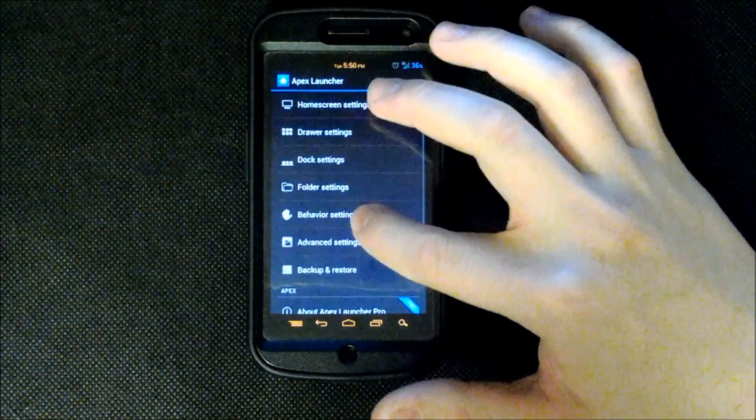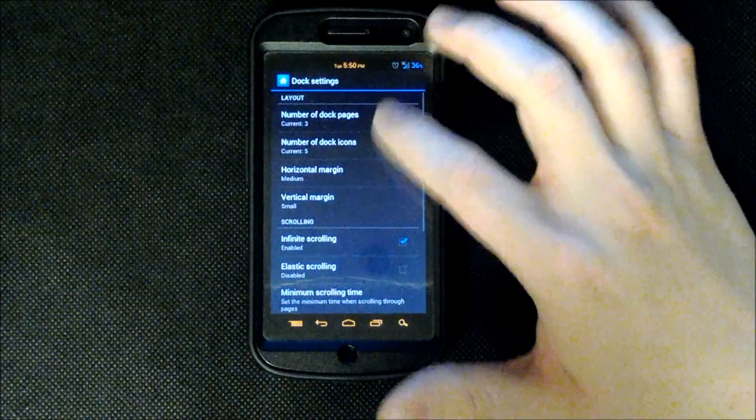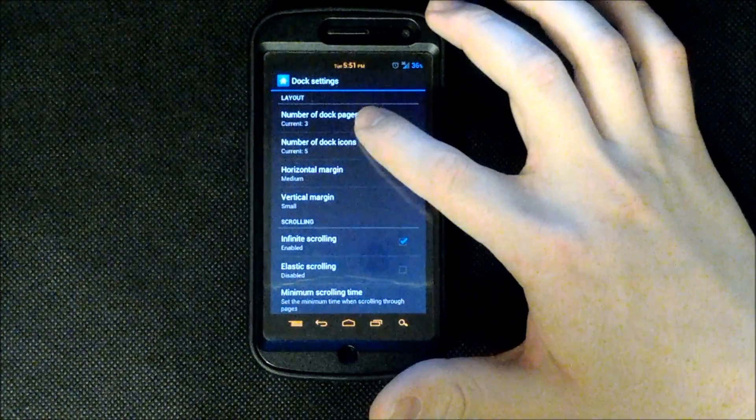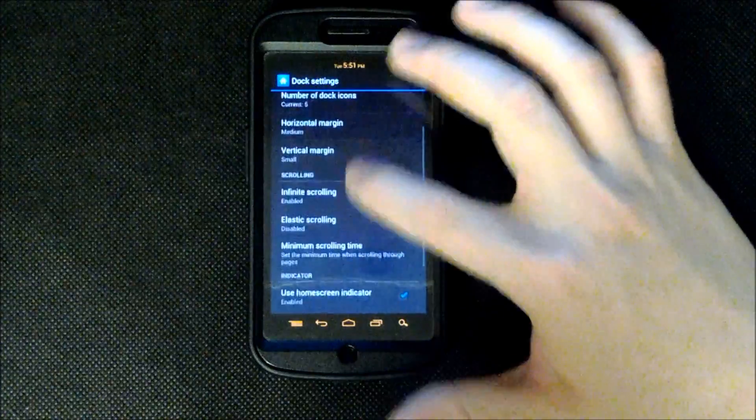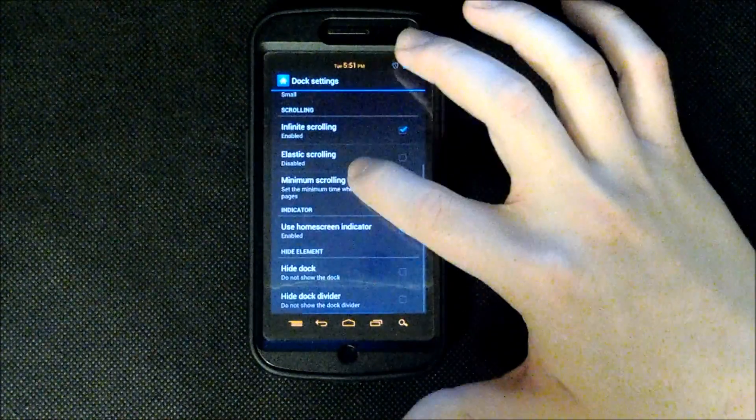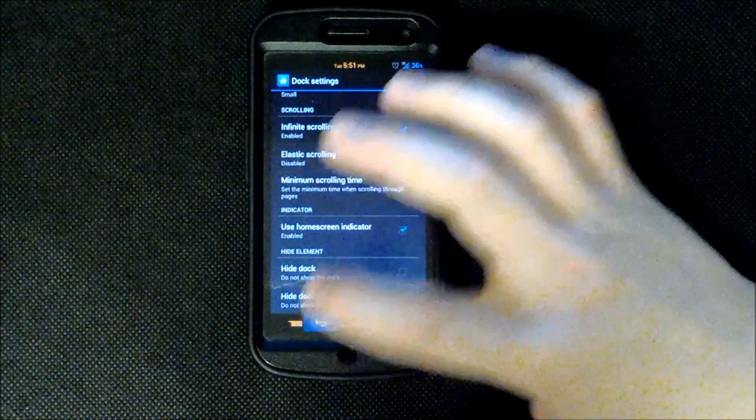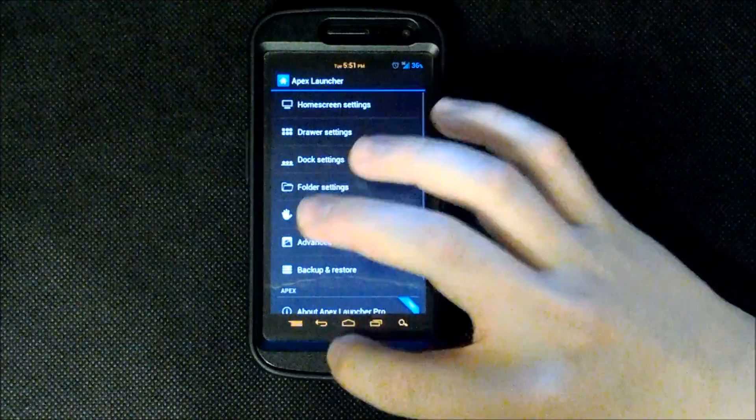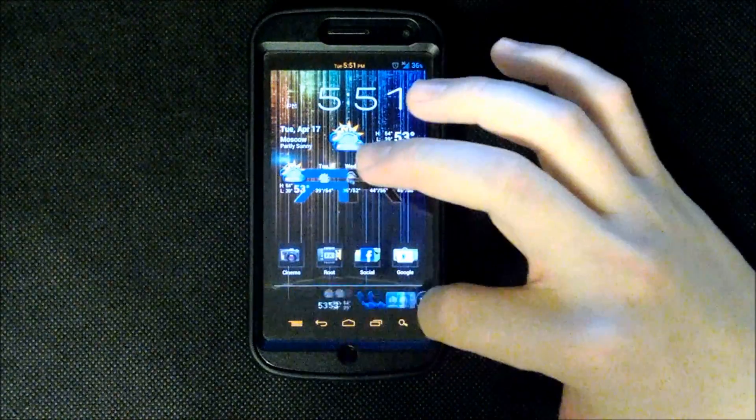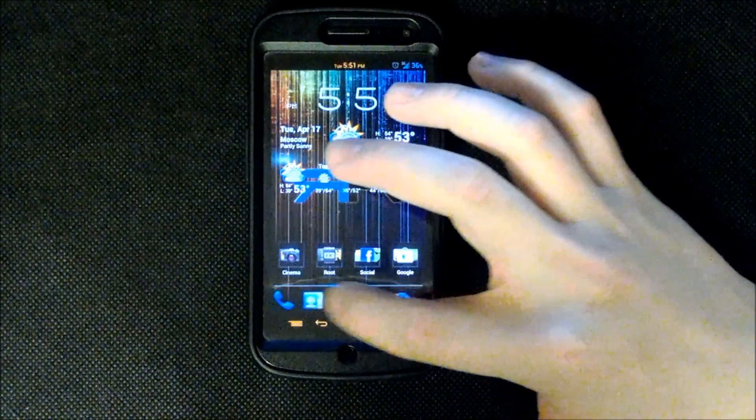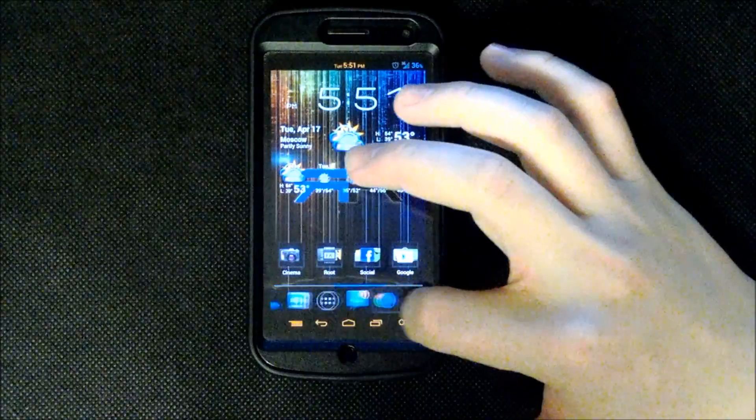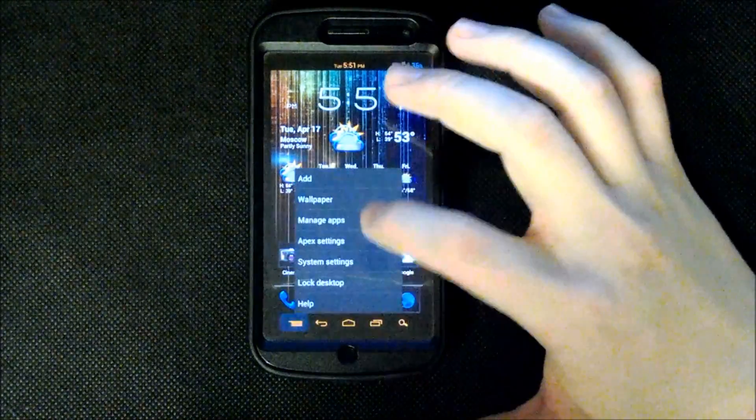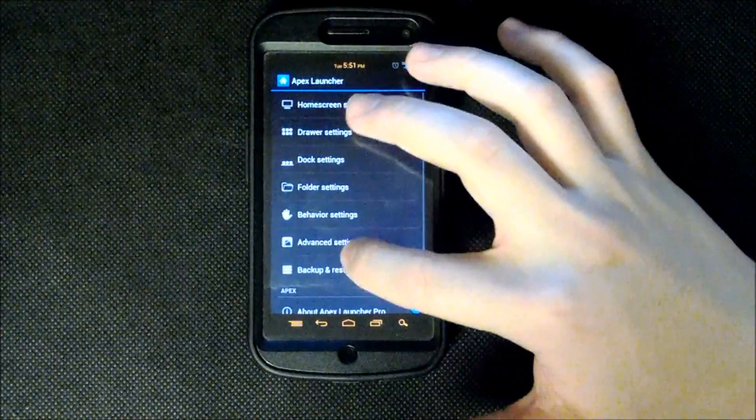We have our dock settings where we can choose our number of dock pages and number of dock icons. And as well as infinite scrolling and just the same thing as a lot of the home screen options like that. So that's what this would look like is you can go through like this and have multiple ones of those. So back to our Apex settings.